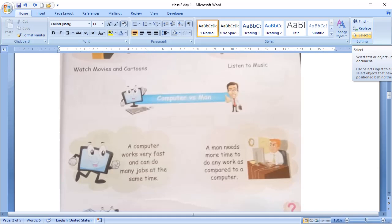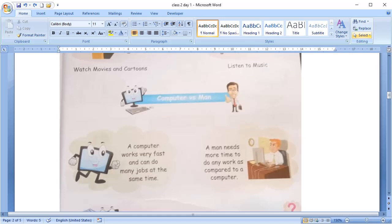Let's compare. So, the first point is speed. A computer works very fast and can do many jobs at a time. And a man needs more time to do any work as compared to a computer. Like, if we tell a computer to add two numbers, that is 2 plus 5, it will tell us an answer within a second.